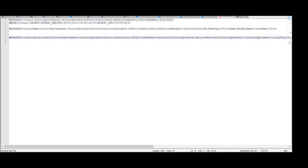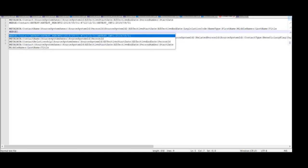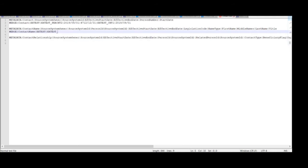Now we will enter the details for the contact name record. The metadata for this is merge, and the object name is 'contact name'. Enter the source keys: source system owner and source system ID for this contact name record. Then enter the person ID source system ID from the contact record, which is 'xxtest_per_cnt2', the same source system ID given in the contact record.